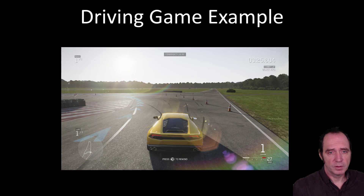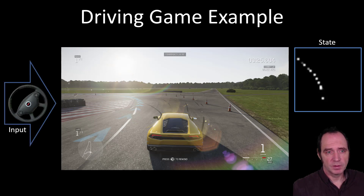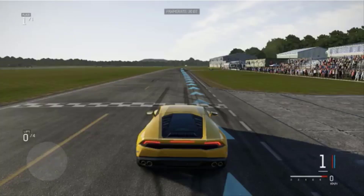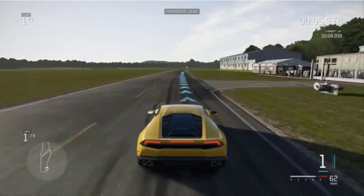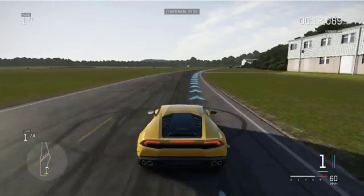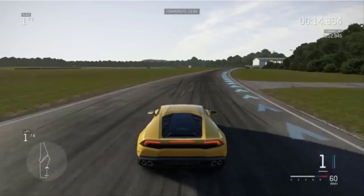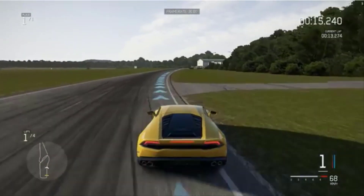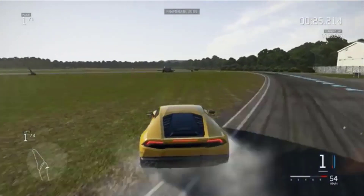In the driving game example, I was taking screenshots of Forza Apex, processing those screenshots to produce a low-resolution image highlighting the driving line as the state. The agent would provide an input, and the reward would be how far the car had driven around the track. The first few generations just make random inputs, resulting in lots of crashes. However, after a number of evolutions, an agent learns to drive in a straight line. When it gets to a slight right turn, the agent initially turns left, but after a few more generations, it learns to turn right — though it makes too much of an input to the steering wheel. As it evolves, it progressively gets further and further down the track.